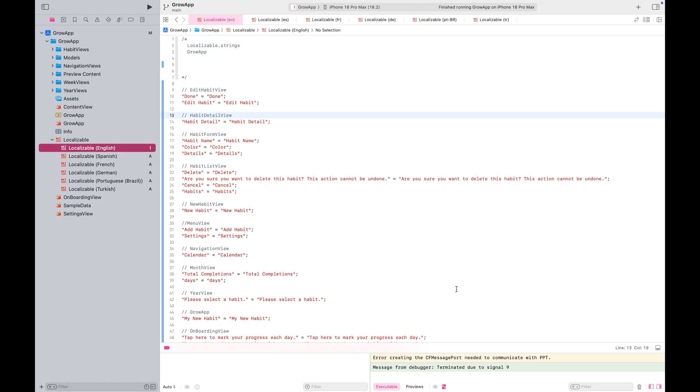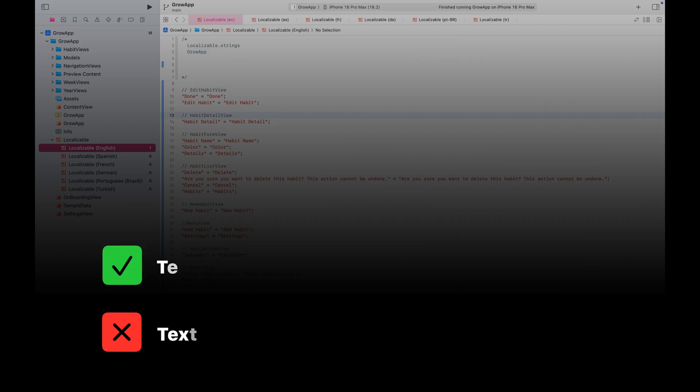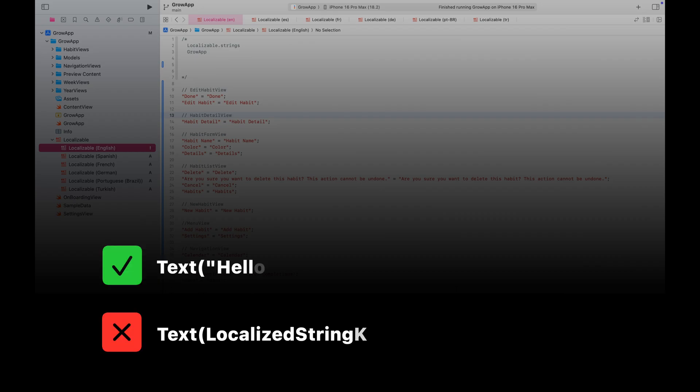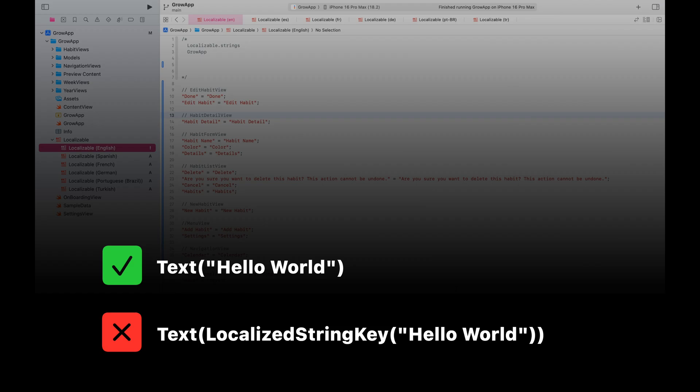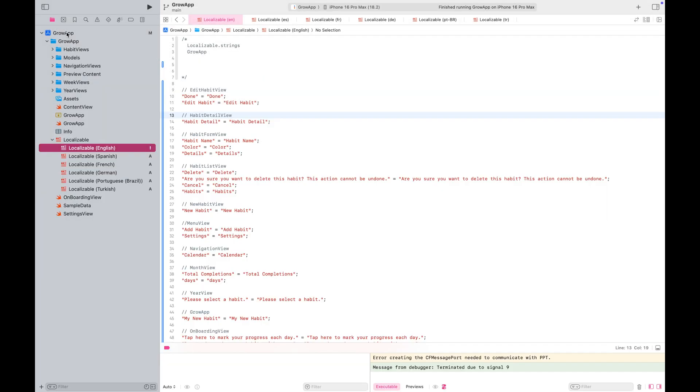You don't need to make any changes to your SwiftUI files. All you need to do is identify the text you want to translate and prepare a localizable strings file for each language. Let's continue.